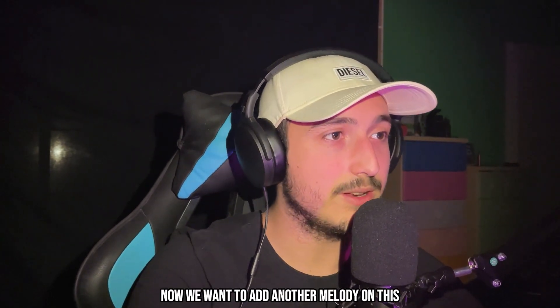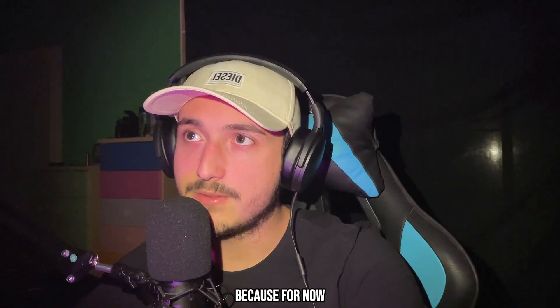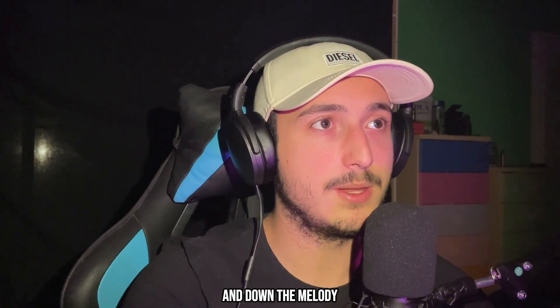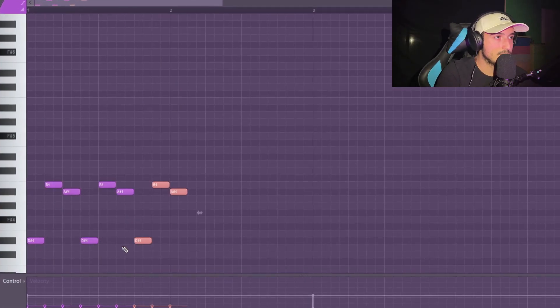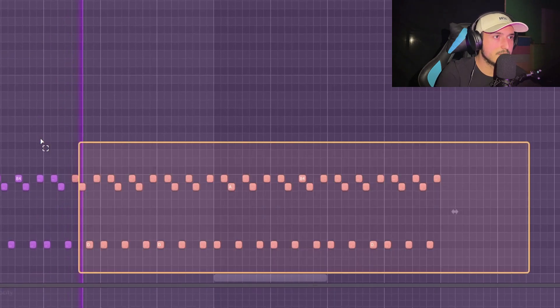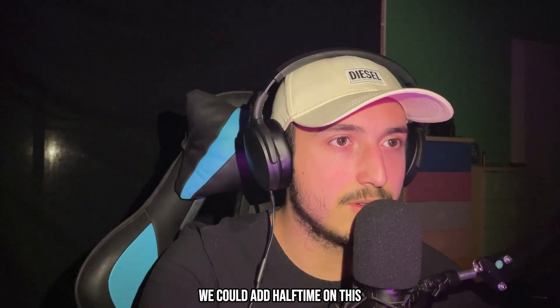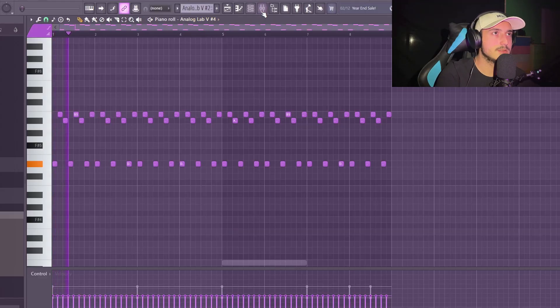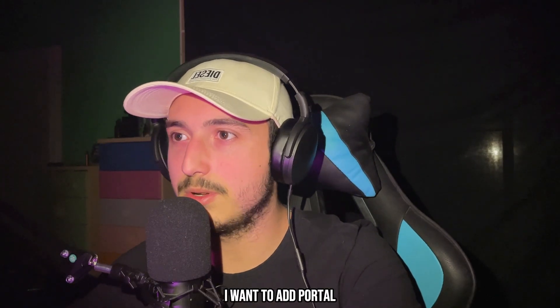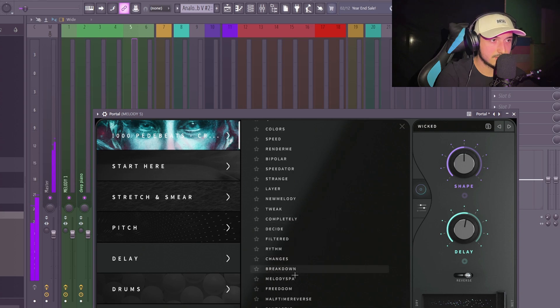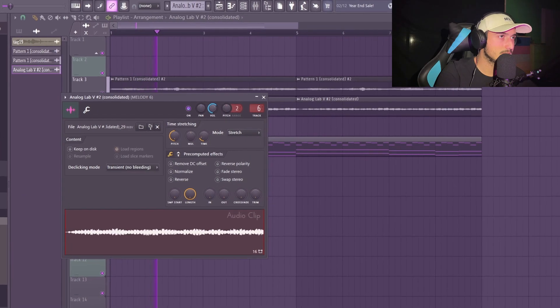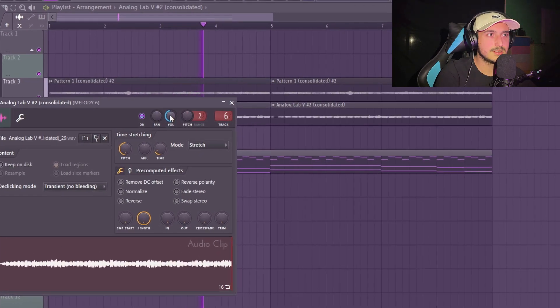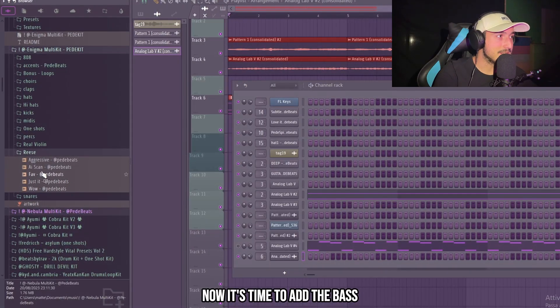Now we want to add another melody on this to create some more variation that we can use for the beat. Because for now the only variation that we can use is to pitch up and down the melody. Maybe another bell. We could add half time on this. Maybe some reverb. And to make it sound more like a texture I want to add portal. Yeah, the wicked one is crazy. Yeah, it's adding some bounce to the melody.